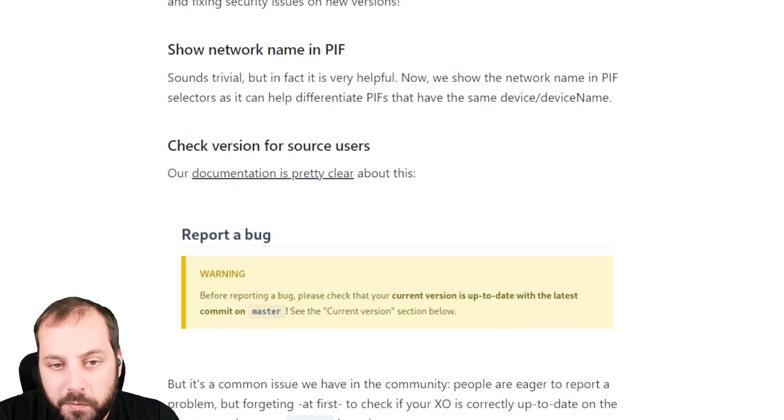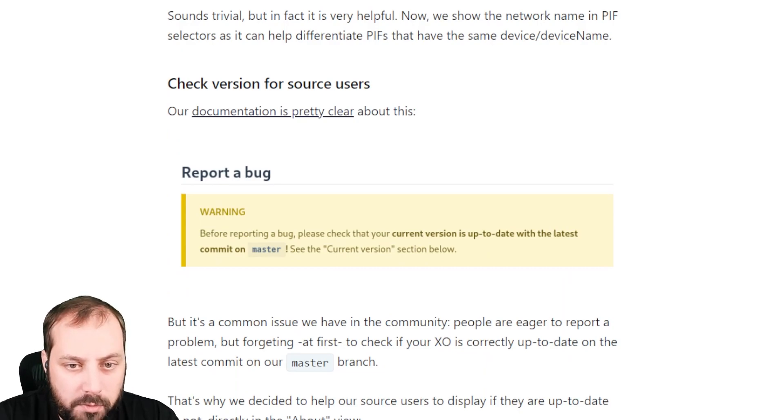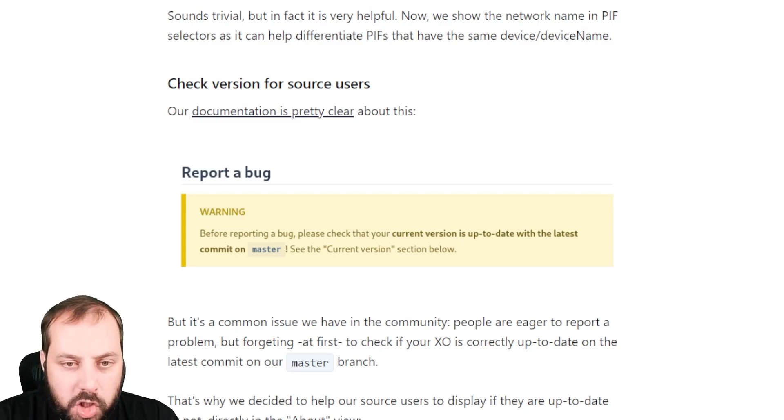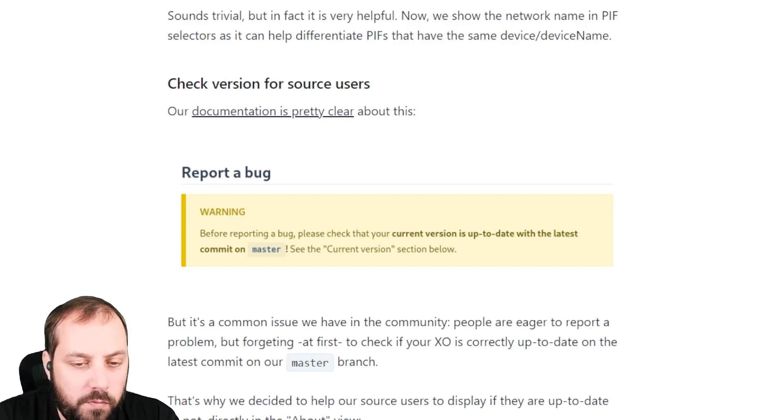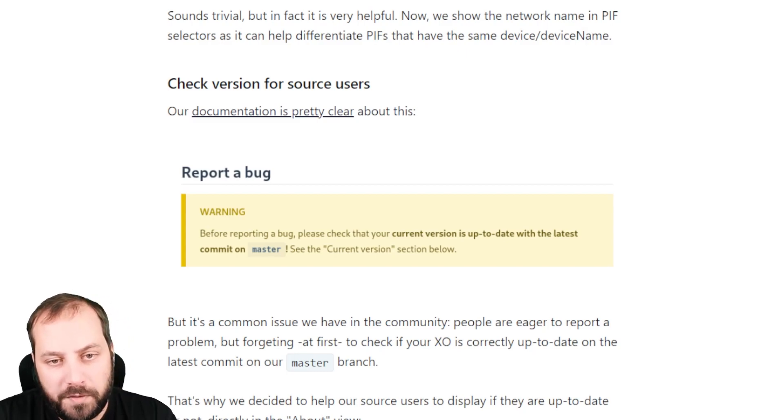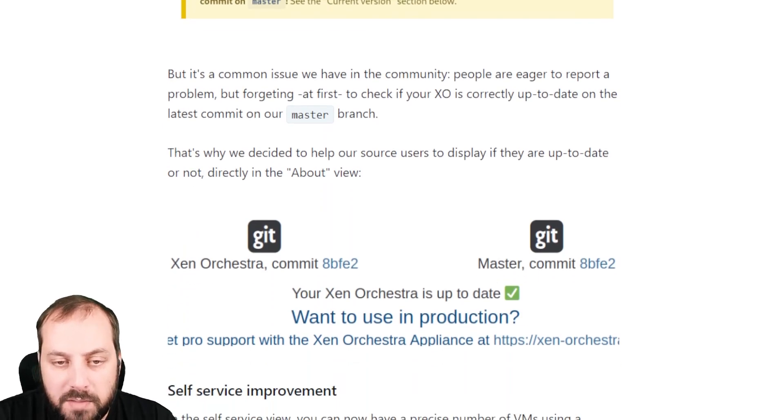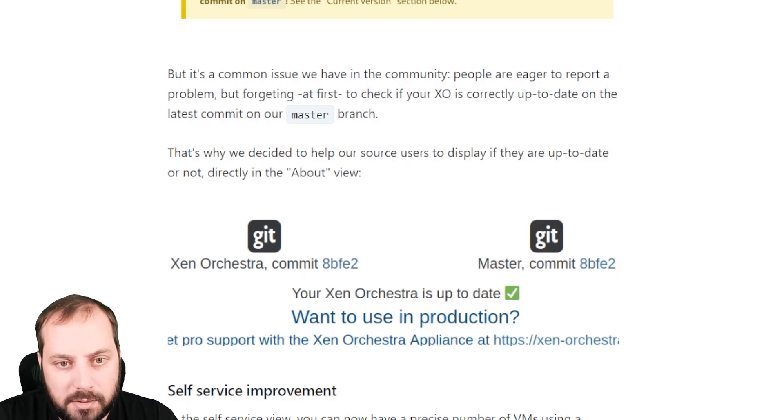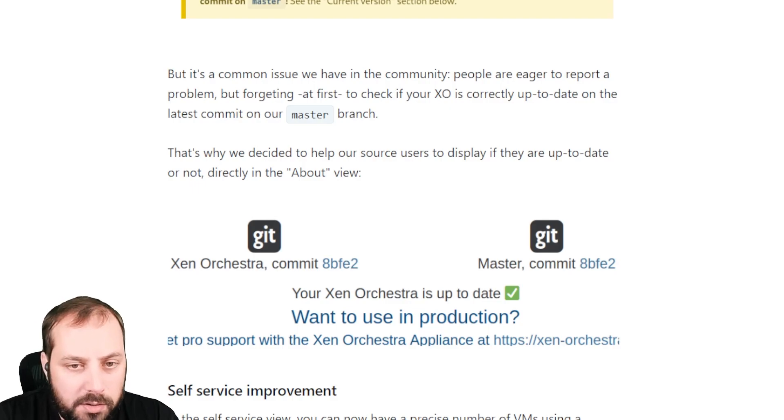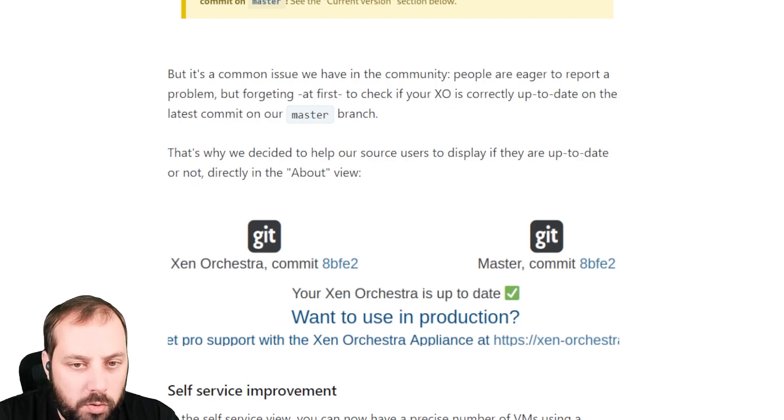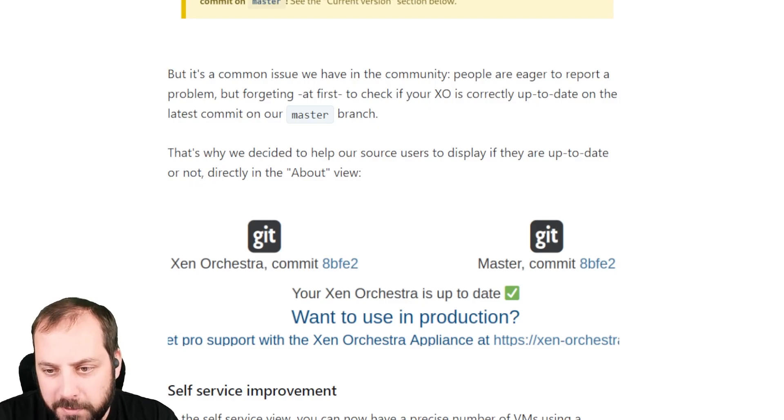Another cool improvement for our source users, so people using Zen Orchestra when doing a git pull, yarn, yarn build, and so on. Now we are able to check directly in the About section if you are up to date with the master branch. That's mostly because people tend to forget about updating it manually with git pull. They are using an old version and often reporting bugs that are already fixed. So to limit that, now the commit number is clearly displayed in About and the one from the head, so the last master commit. You have a green check if you are fully up to date. If you are not, there's a warning message and you know first you need to update and then try again. That's probably reduced the load on the forums.